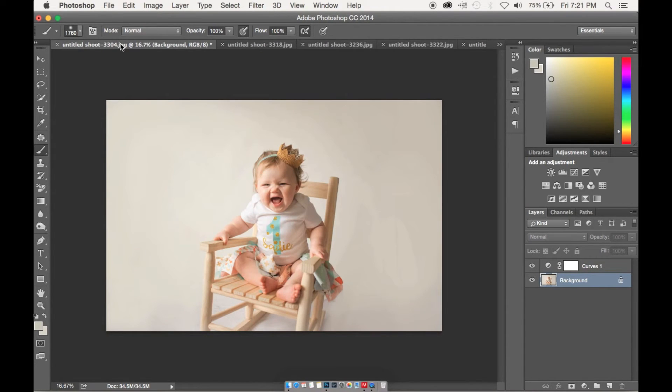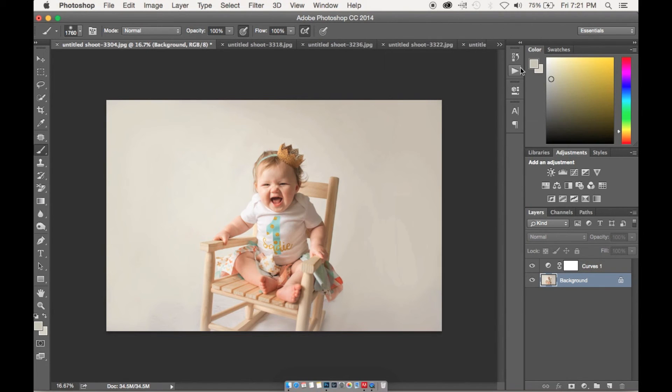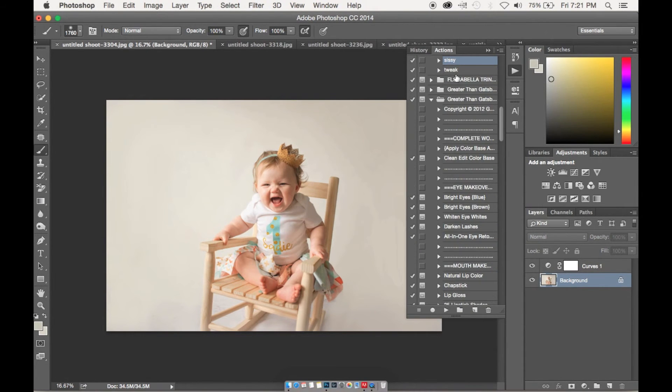So I suggest whenever you create a batch, go ahead and just record yourself editing an image and then make it into an action, and that's what I did there as you can see.